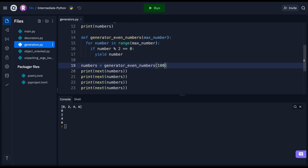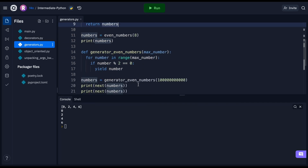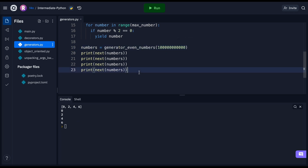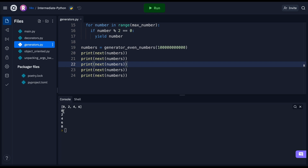We can pass a very large number to the generator and it works very well. If I run this again, there's no issue at all — whereas with our original even_numbers function that returns a list, it pretty much paused for a rather long time. With the generator it runs very quickly. We can call next() again and get zero, two, four, six, eight — because it's not loading every single element into memory, it's doing it step by step every time we call next().